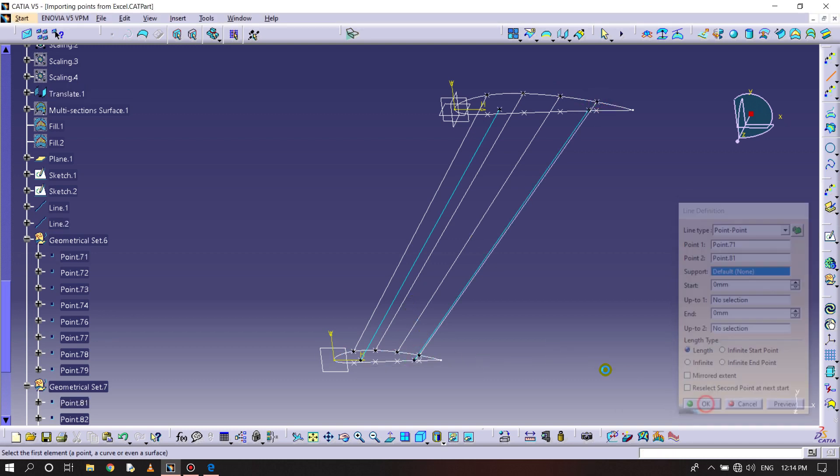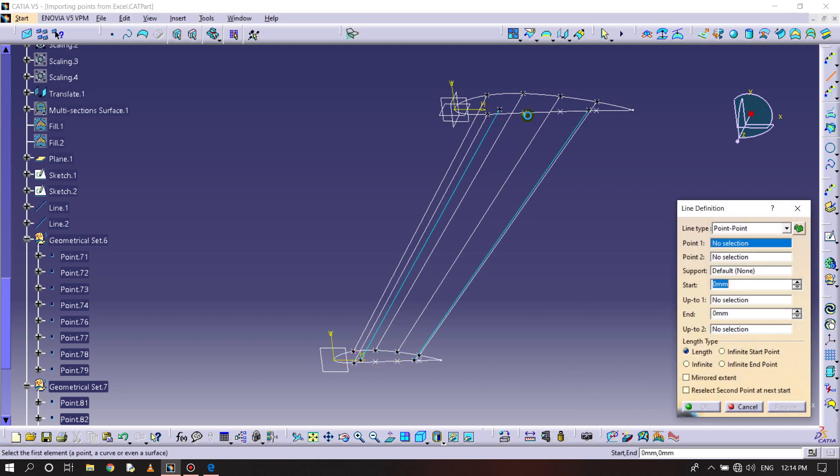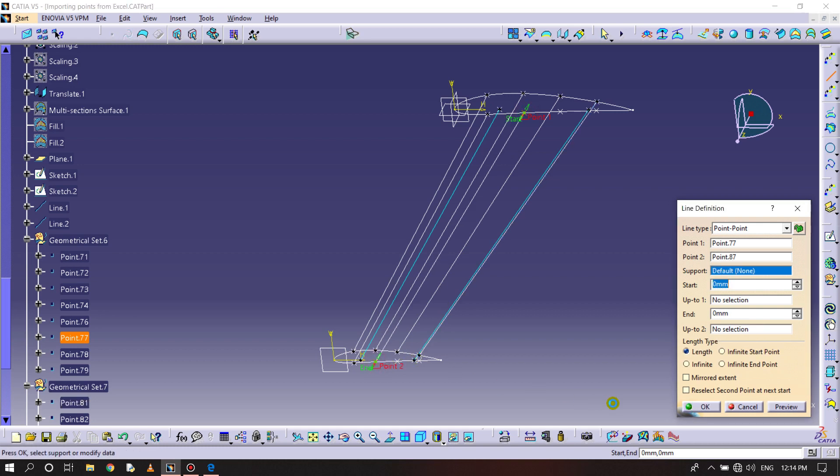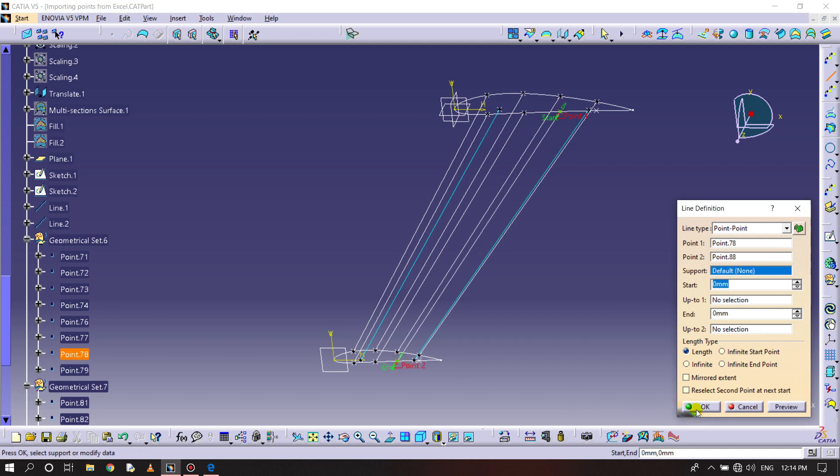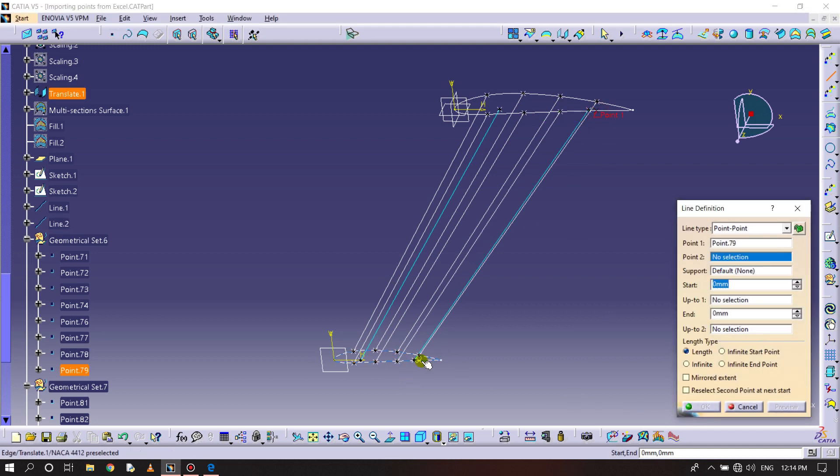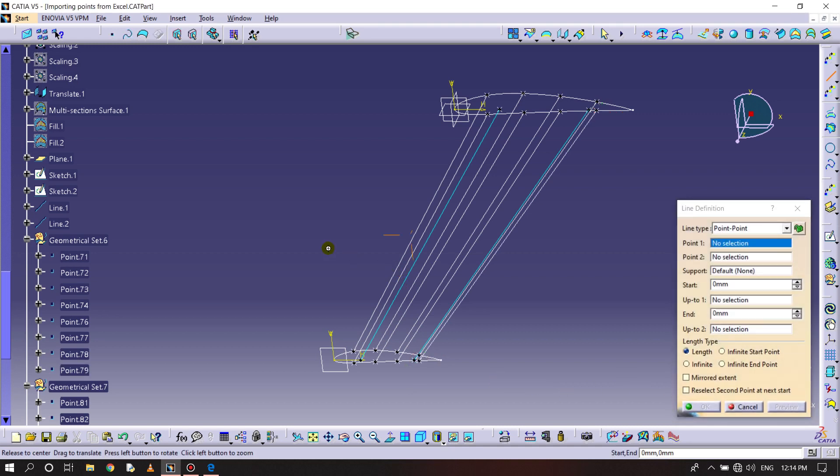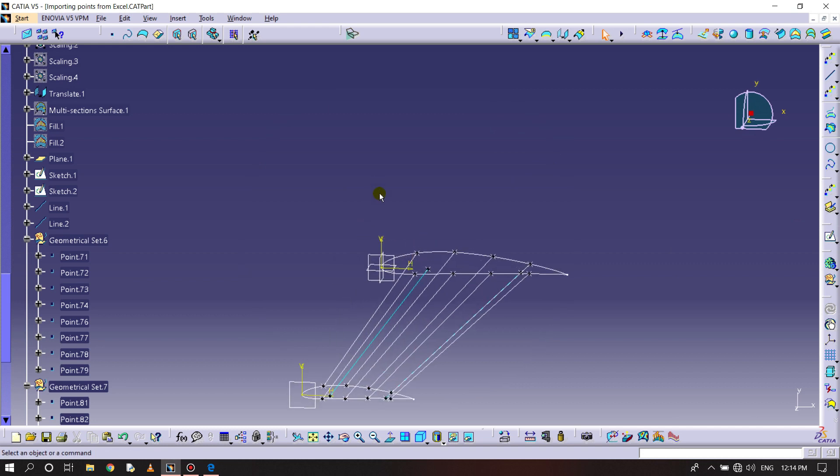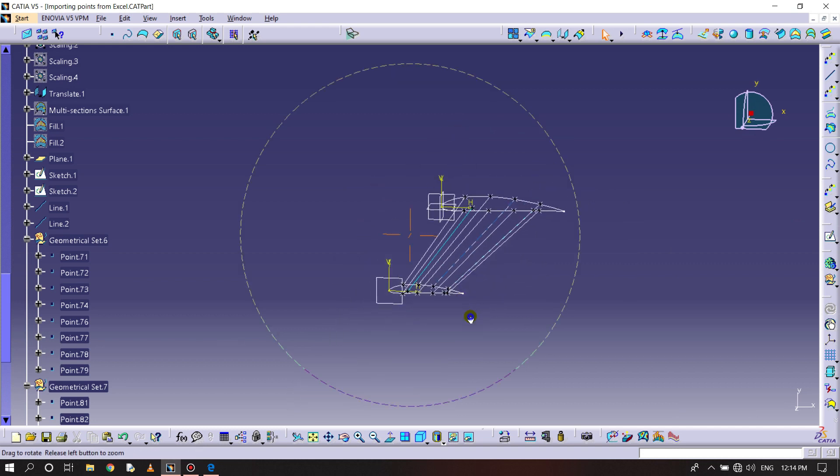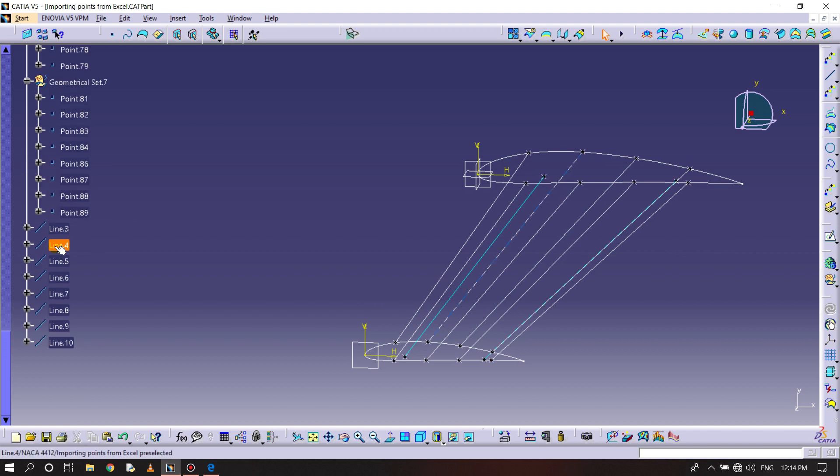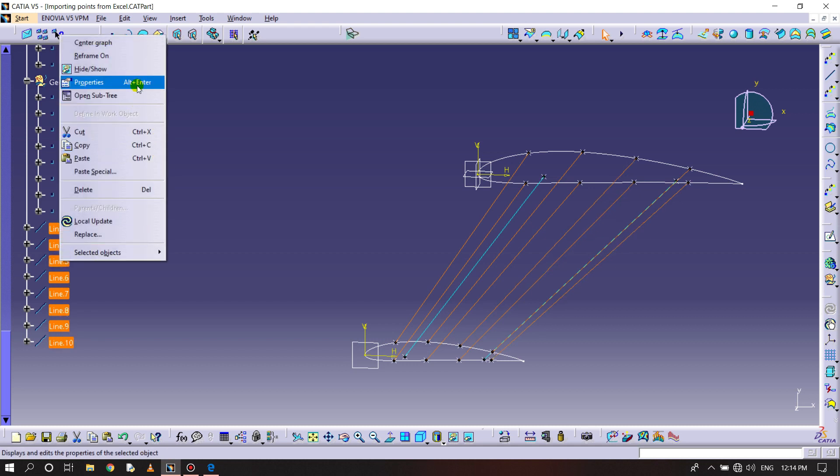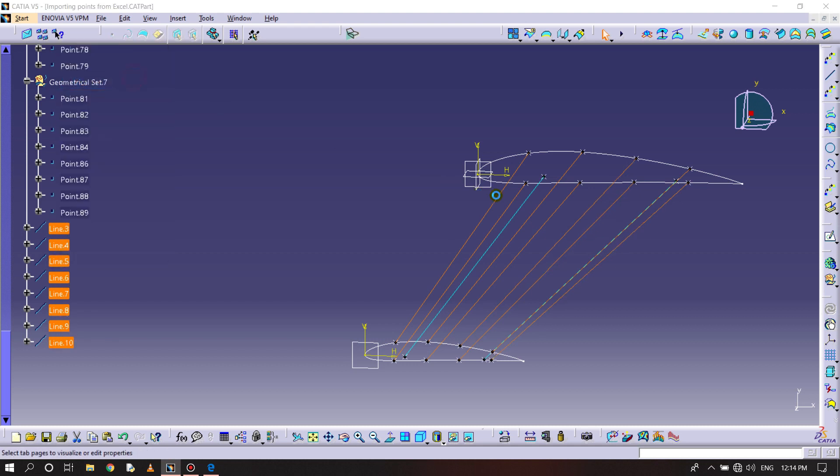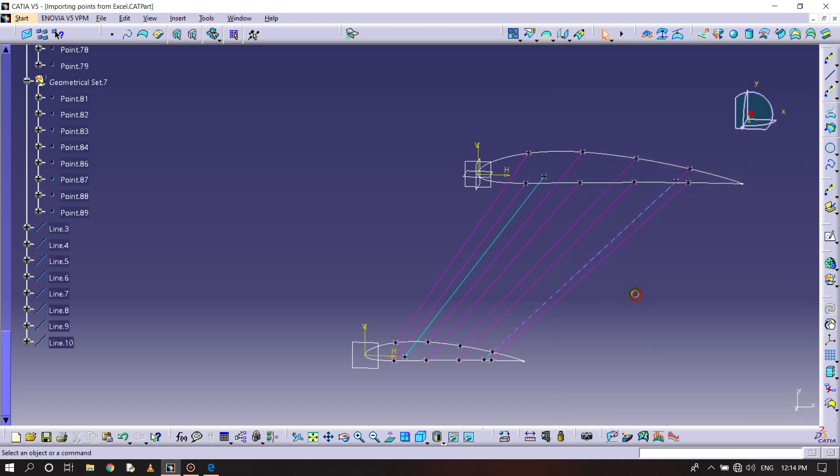Select very carefully while doing this. Now selecting these points and lines and changing the properties, the color should be pink.